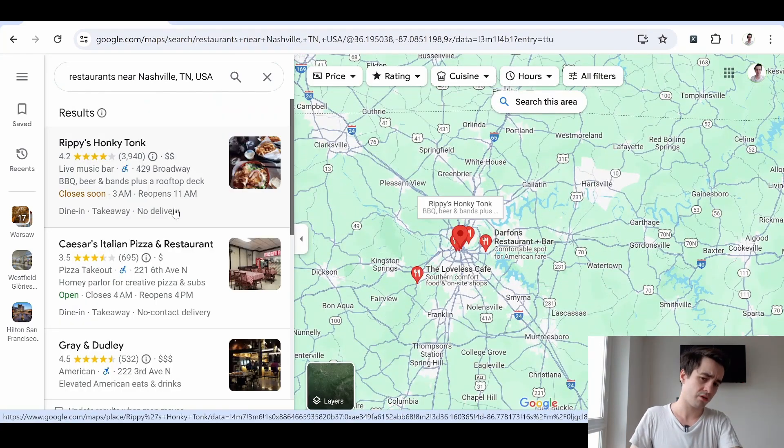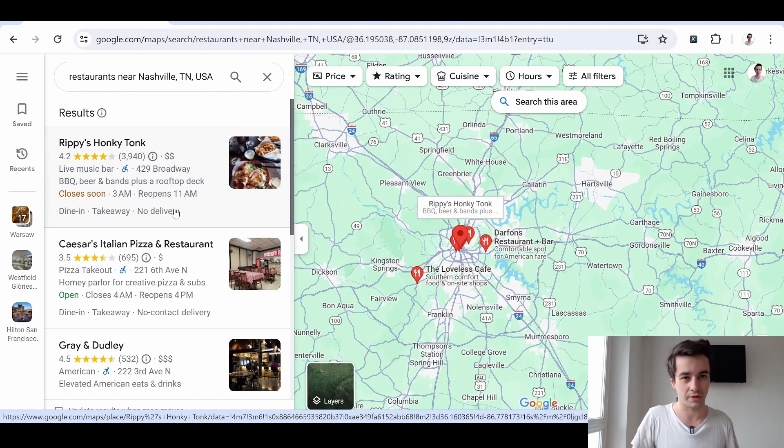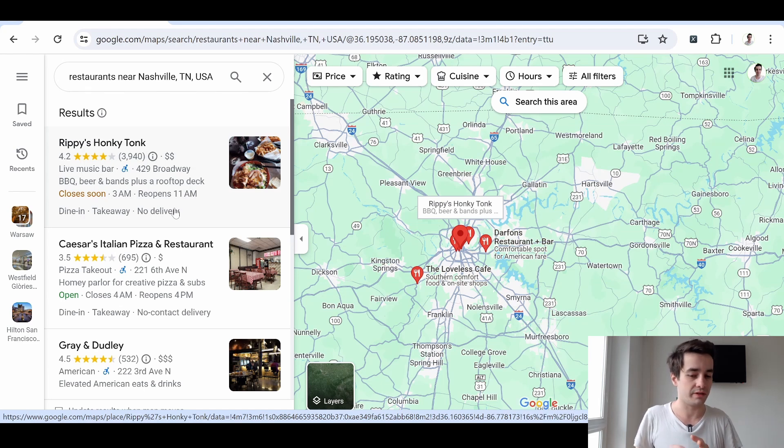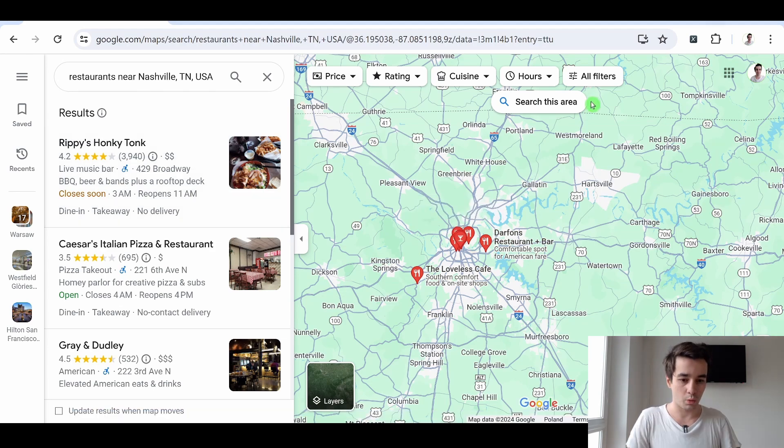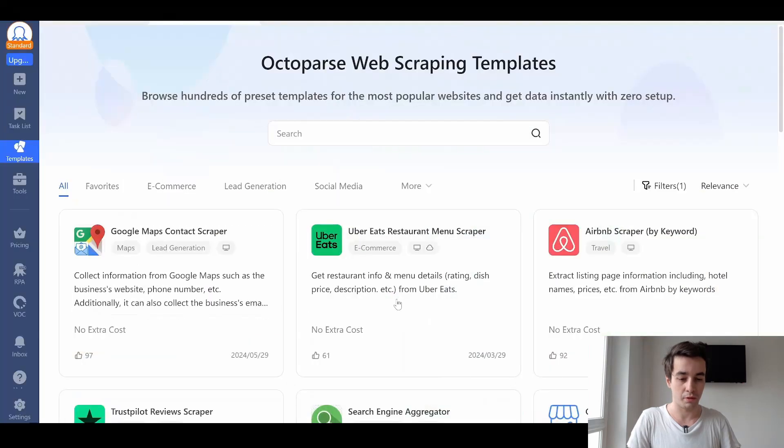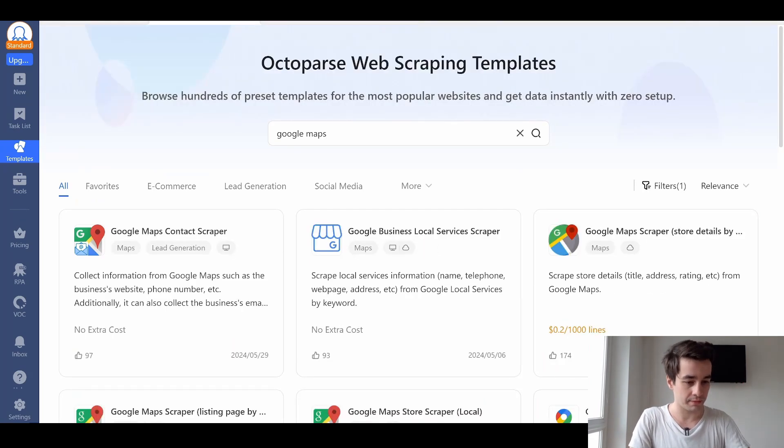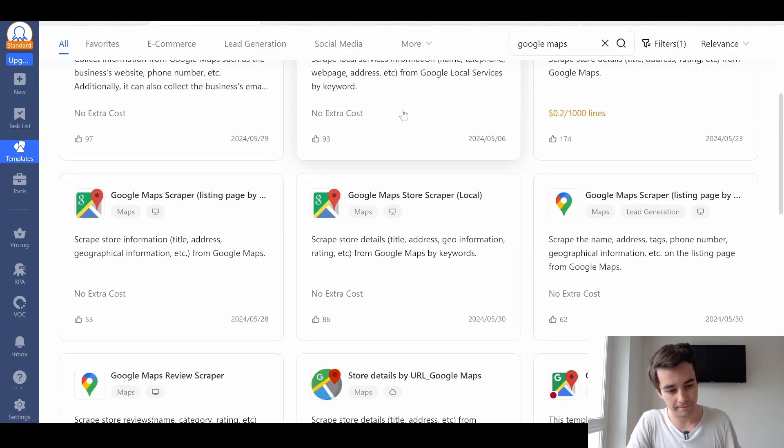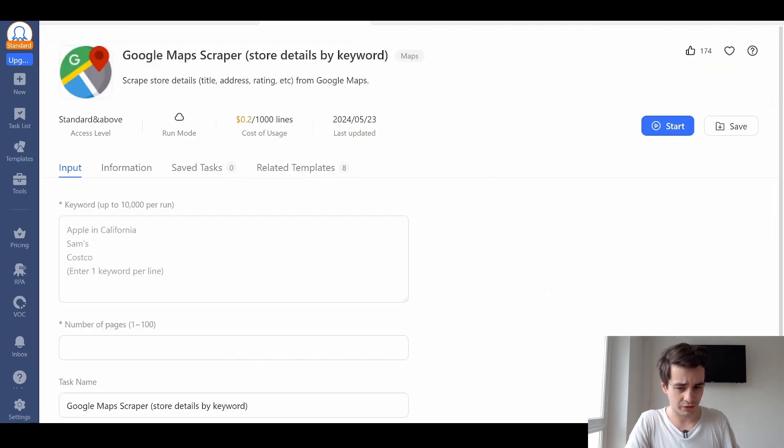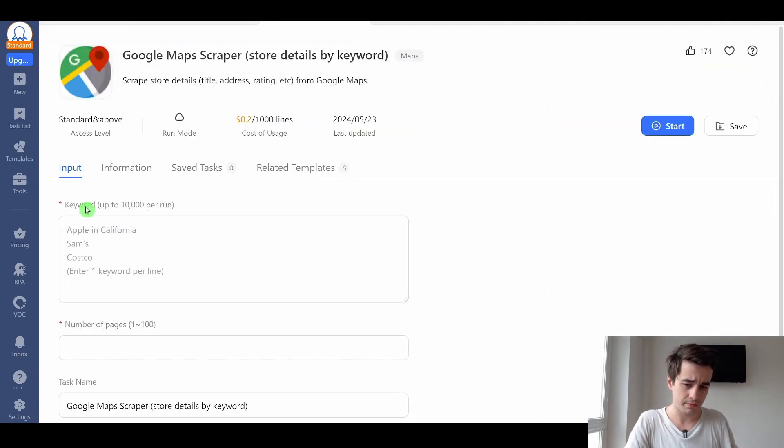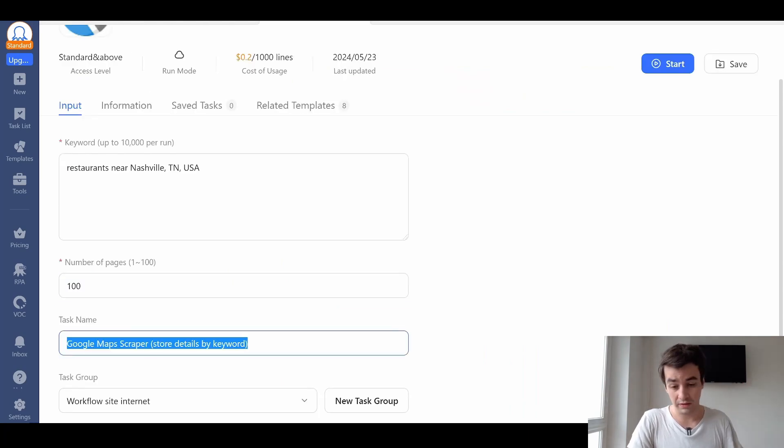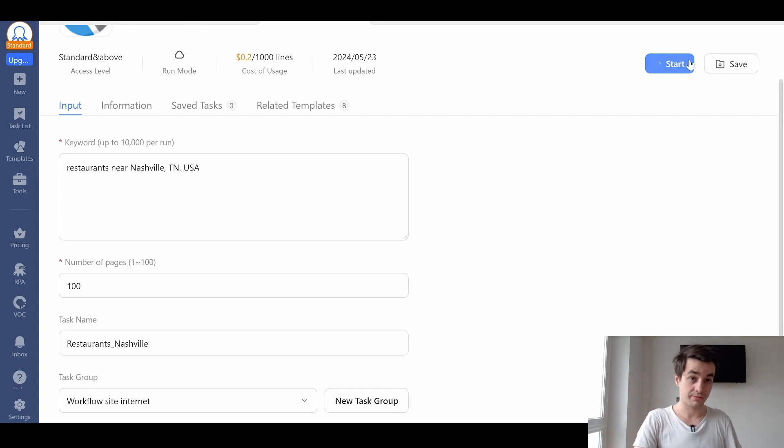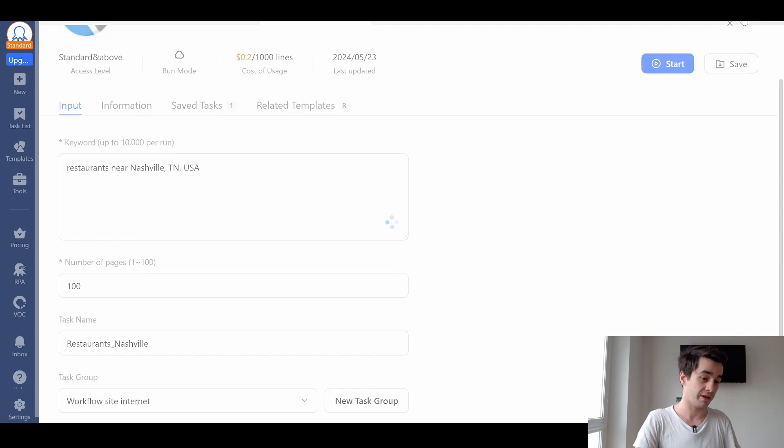So I can try to do the scraping by myself, but it is a time-consuming method and I will very likely get tons of errors that I will have to handle. I don't have time for that. What I'm going to do instead is to use a template, a pre-made template. Let's check if there is something relevant based on Google Maps. Why not that one? So I have to insert my keyword. The keyword is this part.